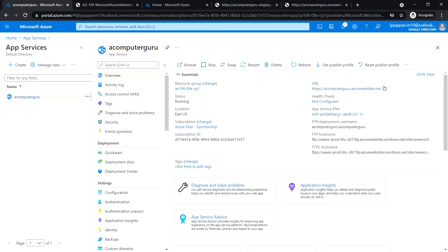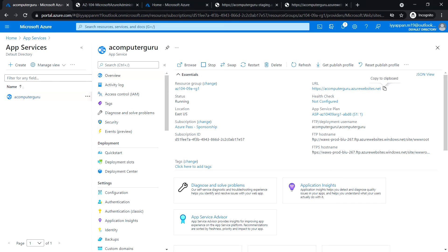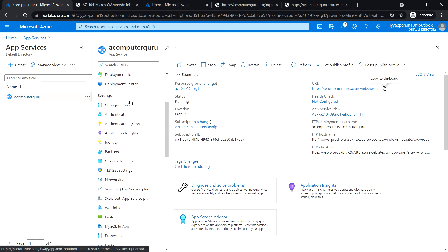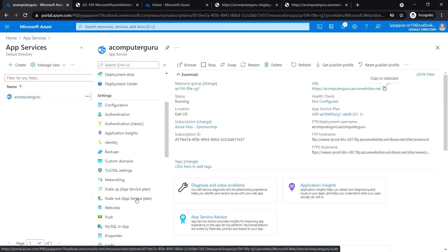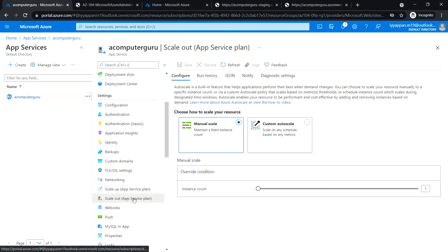Next, we'll see Task 6: configure and test auto scaling with the Azure web app. We are in the production slot. Scroll down under settings, click on scale out app services plan, and click on custom auto scale.